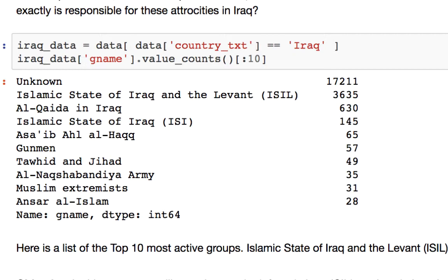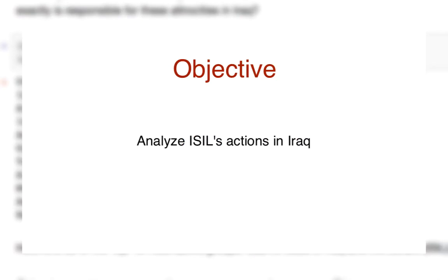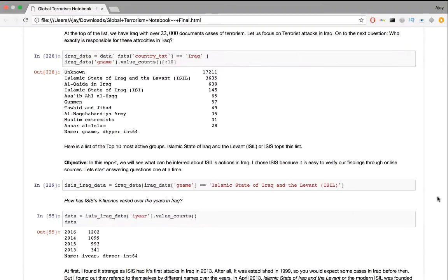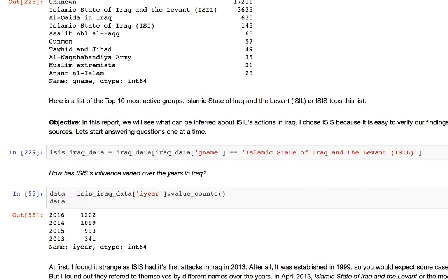Now, let's create an objective. In this video, we will see what can be inferred about ISIL's actions in Iraq. I choose ISIS because it's easy to verify our findings through online sources. Now that we have defined an objective, we can just extract ISIS-Iraq data in the beginning, so we don't have to keep specifying the conditions later.